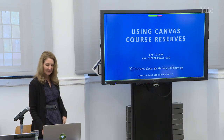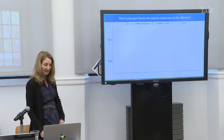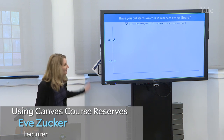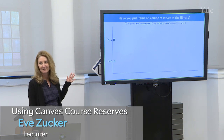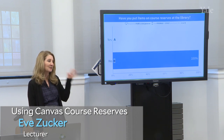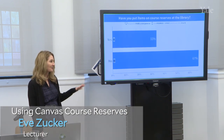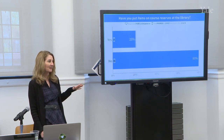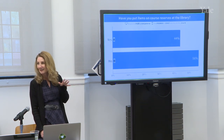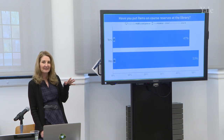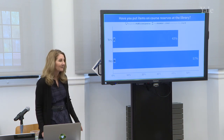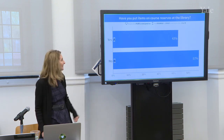I wanted to start with just a couple of polling questions. The first question is not about Canvas course reserves — it pertains to your standard traditional library course reserves, where you put books, films, or other documents and they end up on a shelf, and you go down and leave it there for the students.